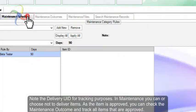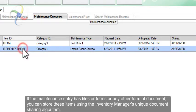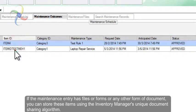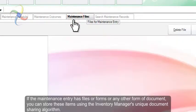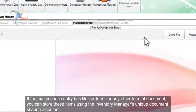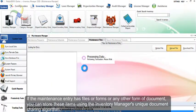As the item is approved, you can check the maintenance outcome and track all items that are approved. If the maintenance entry has files or forms or any other form of document, you can store these items using the Inventory Manager's unique document sharing algorithm.